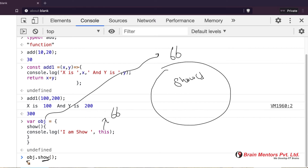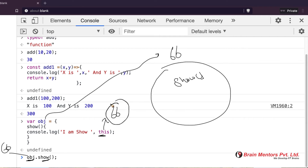If you look at `obj`, it is, for example, object 66 — and that 66 is converted to `this`. So when I write `I am show this`, it gives that object reference. Every normal function has its own `this` reference.